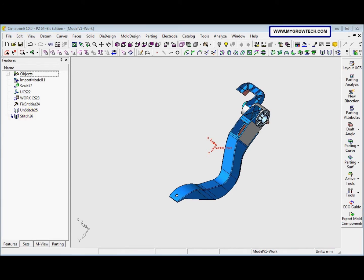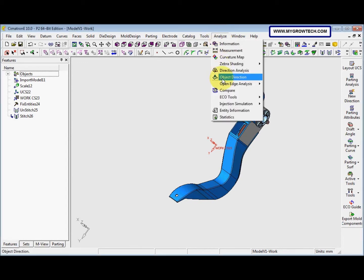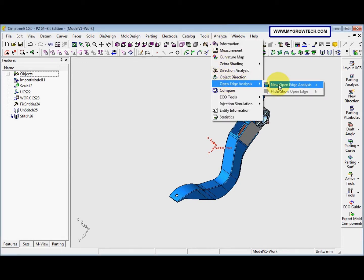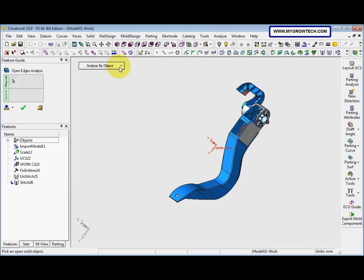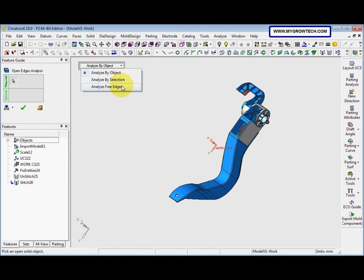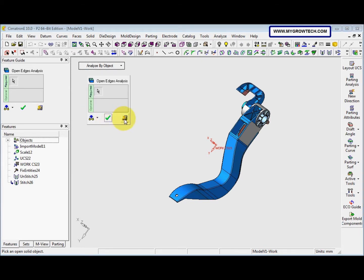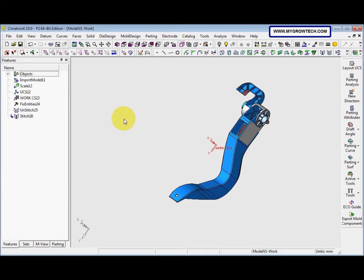In step four, we check the open edges. We go to Analysis, Open Edge Analysis, and New Open Edge Analysis. We have several options: Analyze by Object, Analyze by Selection, and Analyze by Free Edge. For now we use Analyze by Object. But first, I want to show how to create shortcuts.